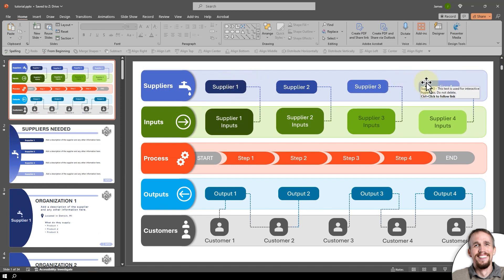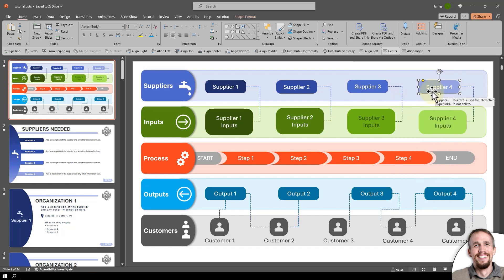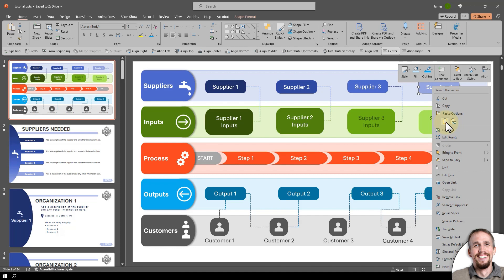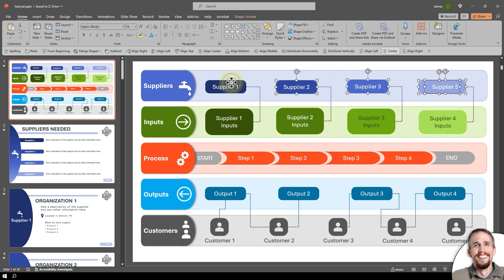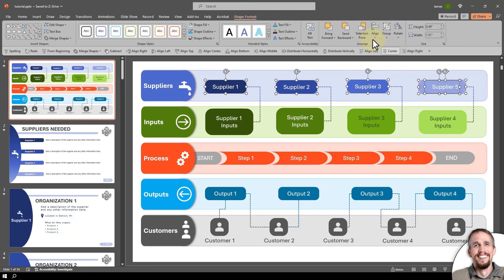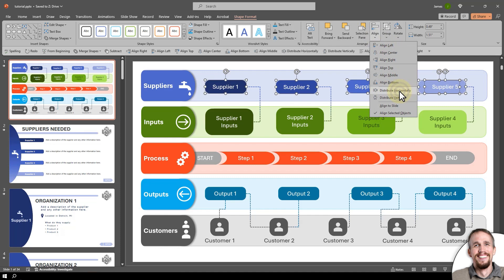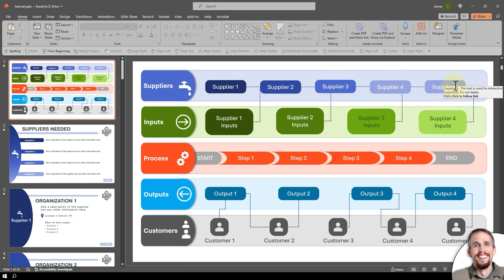So let's say I need five suppliers. I'll go to this supplier four element, right-click and copy, then right-click again and paste. I can move that into position and rename it five. Now I hold the shift key, click the element behind it and the other supplier elements, then go up to Shape Format, go to Align, and select Distribute Horizontally — that will lay these out perfectly.